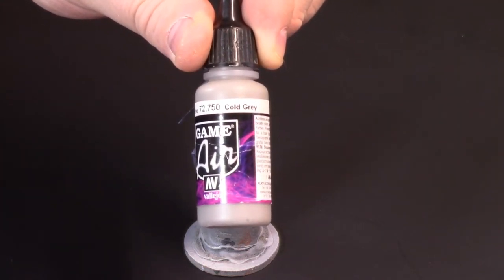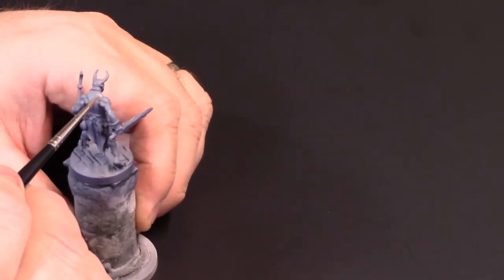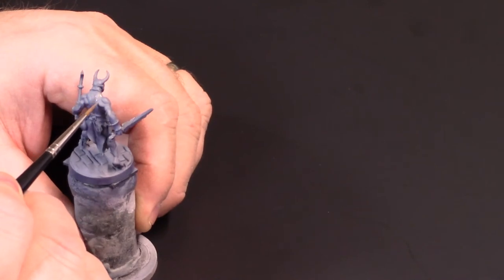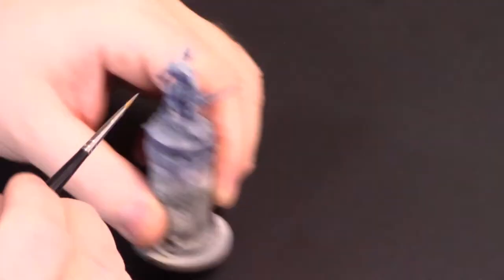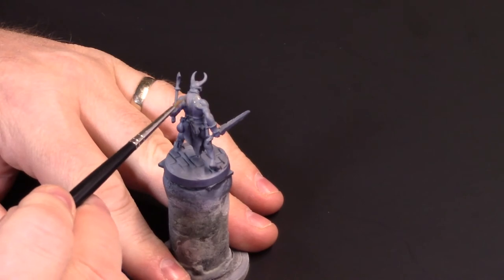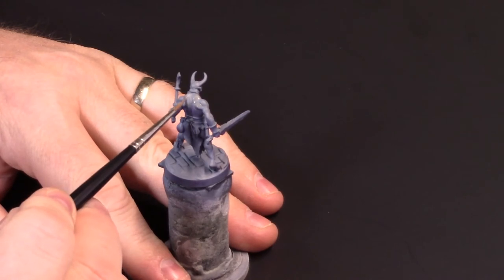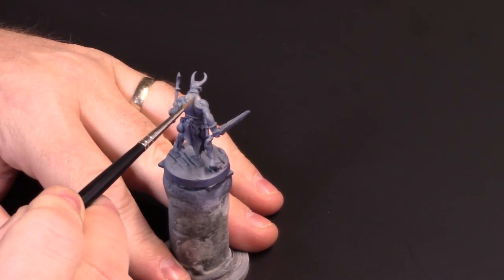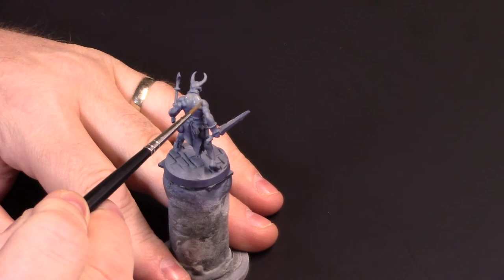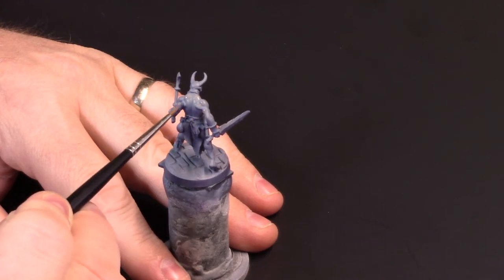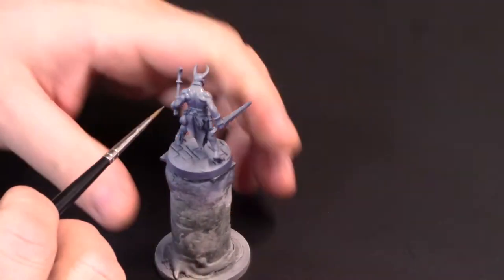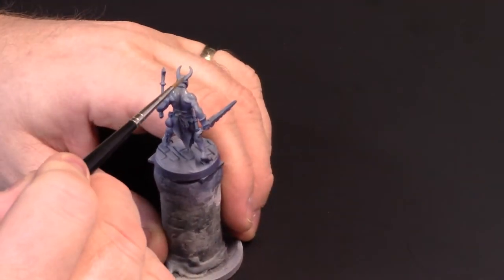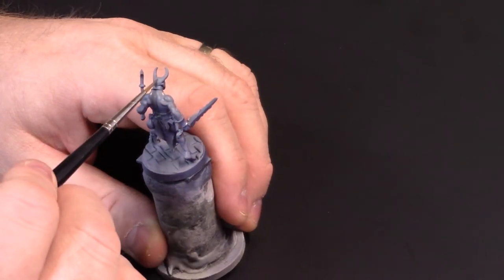Here we're going again with just pure Cold Gray. We're going to reinforce some of these highlights. Because of the thin coat from the airbrush application, there's still a little bit more of the Somber Gray and Cold Gray mixed together. So here with just straight Cold Gray, we're just kicking it up a notch.